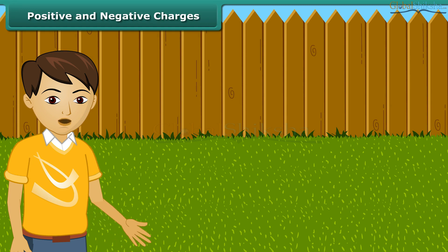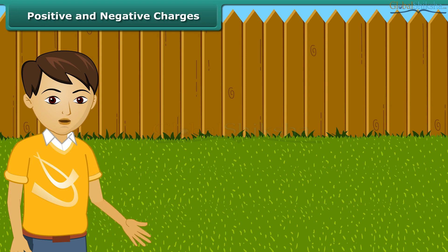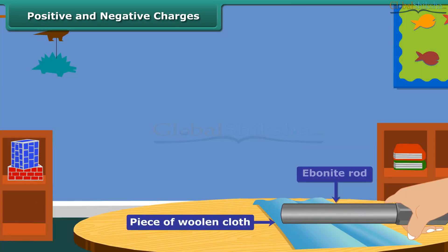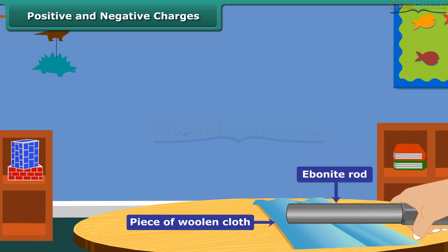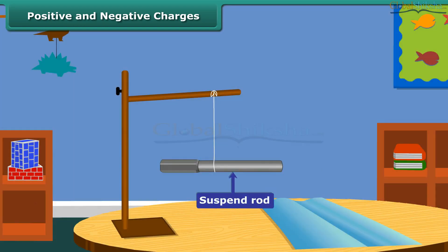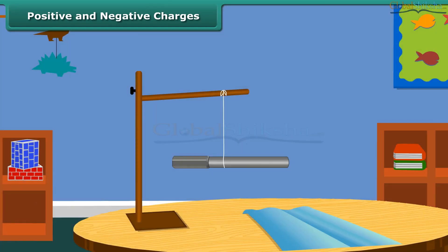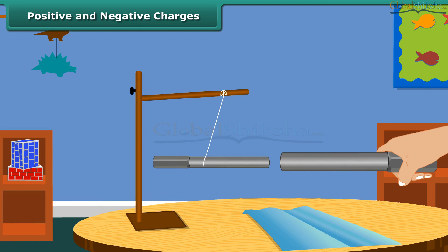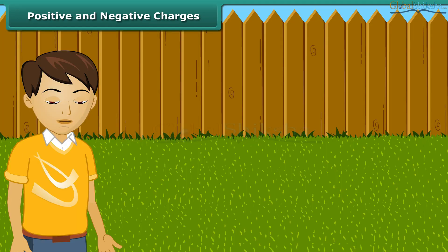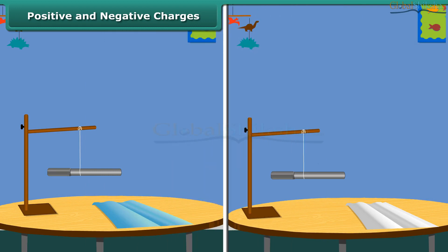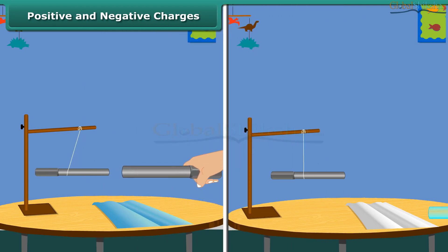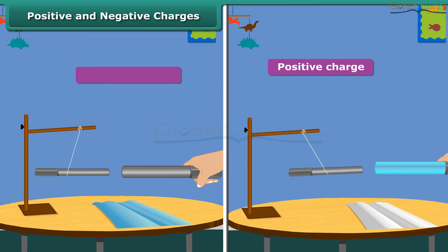Let us perform an activity to understand positive and negative charges. Take an ebonite rod and rub it with a piece of woolen cloth. Now suspend the rod by tying a thread through its middle. Charge another ebonite rod in the same way and bring it close to the suspended rod. What do you notice? The charges produced in the ebonite and the glass are different in nature.